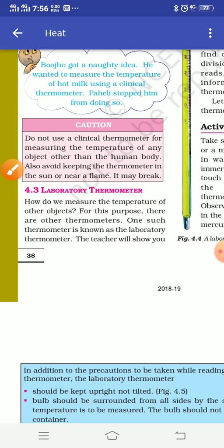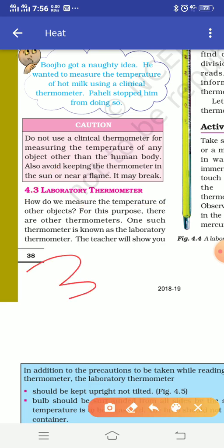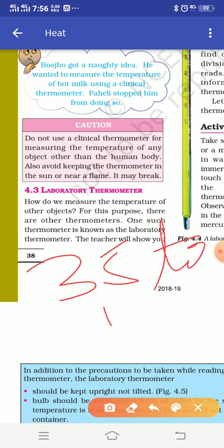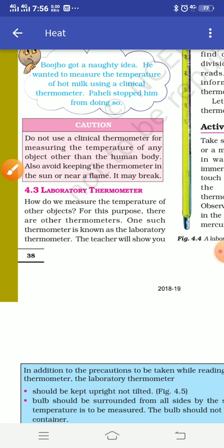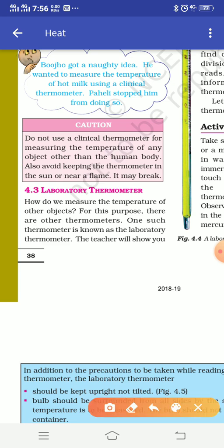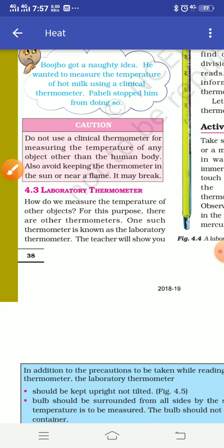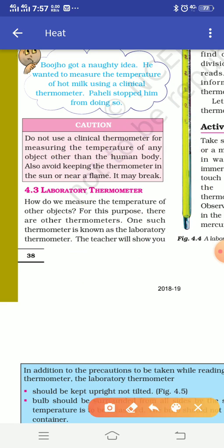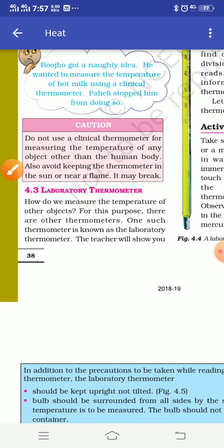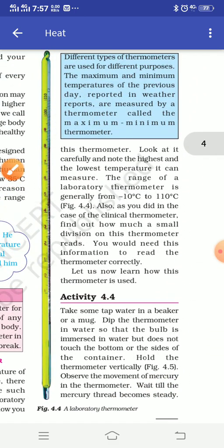In that case, we cannot use the clinical thermometer because it has a range of 35 to 42 degrees Celsius. The temperature of an object can be less than 35 or greater than 42, so we cannot use this thermometer to measure the temperature of an object. The solution is to use another type of thermometer - the laboratory thermometer.